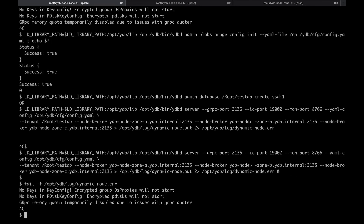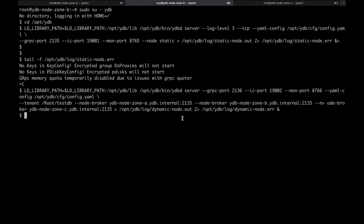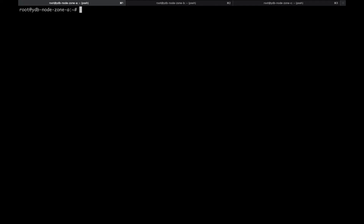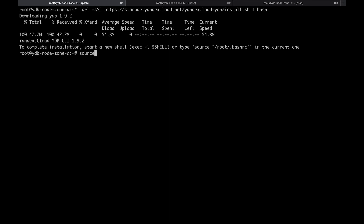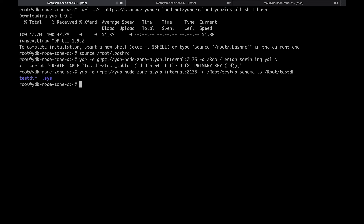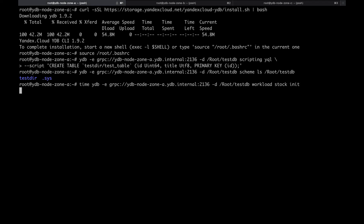The dynamic node will handle client requests. To increase database availability, we will launch a dynamic node on every VM of the cluster. We will need the YDB command line interface to test our database — install the command line tool and create a table in our database. Now we can list tables in the database using the YDB CLI tool. The YDB CLI allows running test workloads simulating a basic e-commerce application. Let's initialize the database schema for the test workload with sample data.